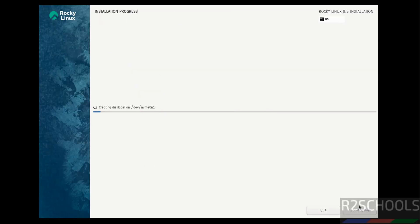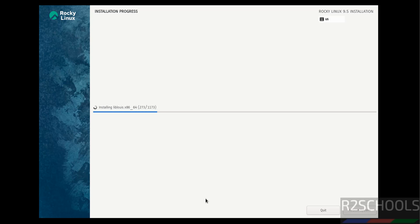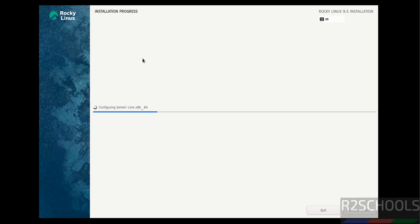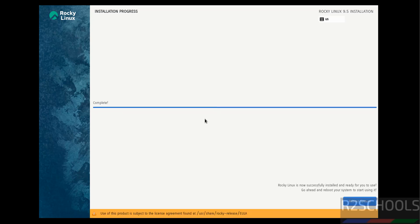Installation has been started. This may take time, so I'm pausing this video until it asks us to reboot the system. Installation has been completed. Now click on Reboot System.